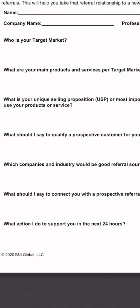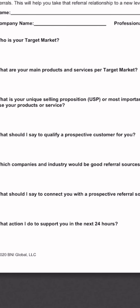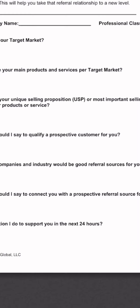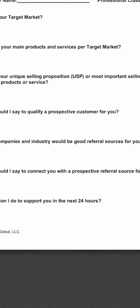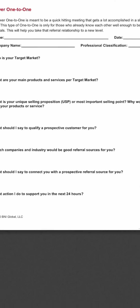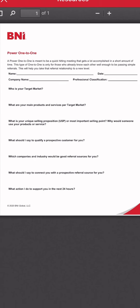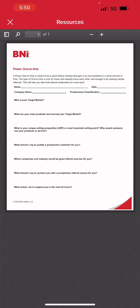What are your main products and services per target market? What should I say to qualify a prospective customer for you? These are great questions that you can ask each other back and forth to get to know each other much better. So there you have it — that's the basic skinny on BNI Business Builder. I hope it kind of helped. We covered a lot. If you have questions, send me a message. Have an awesome meeting.